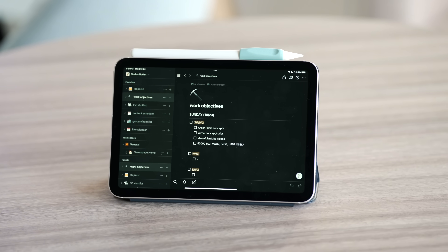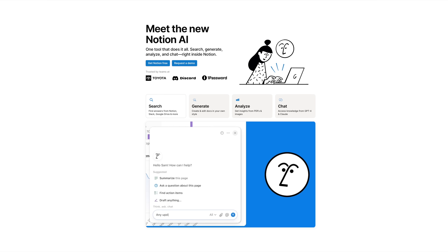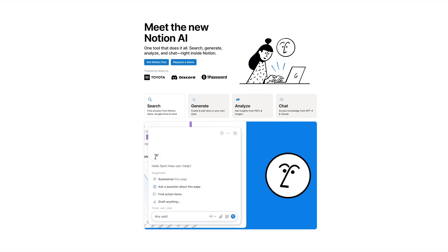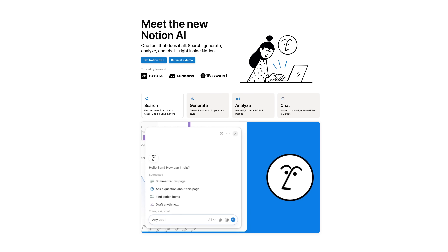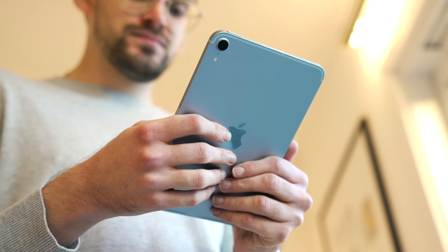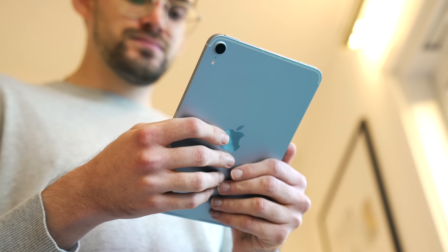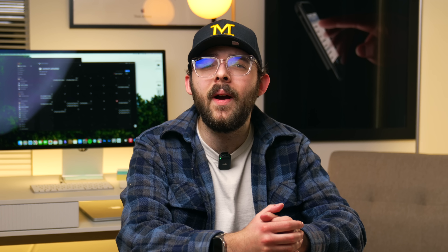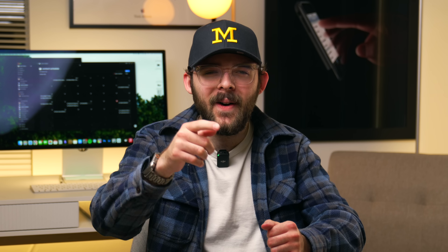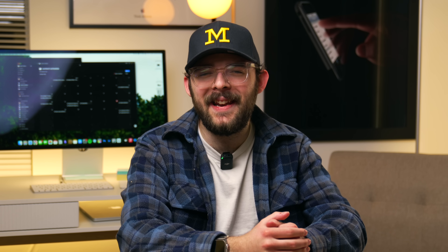Notion is free to use and the AI is free to try, so I'll leave a link to Notion down below if you're interested in checking it out. Thanks again to Notion for sponsoring this video, and expect more content about iPad Mini 7th generation from me, along with new M4 Mac content coming once they're out and I have my hands on the new models. I'm Noah and I will catch you all in the next one.